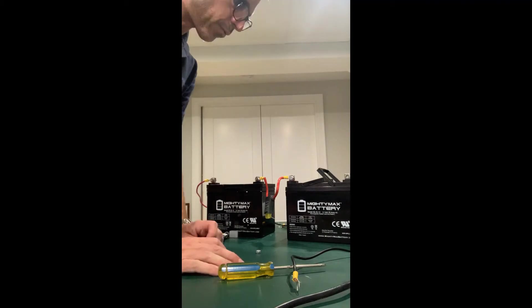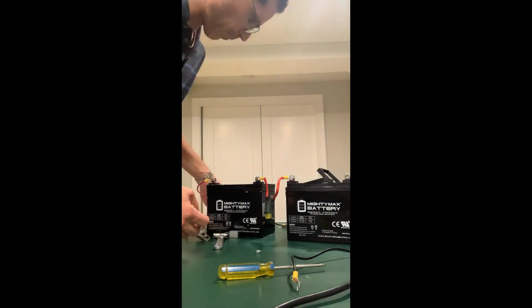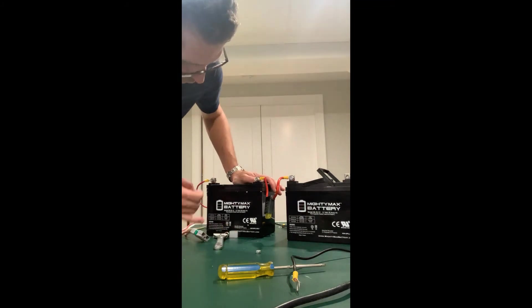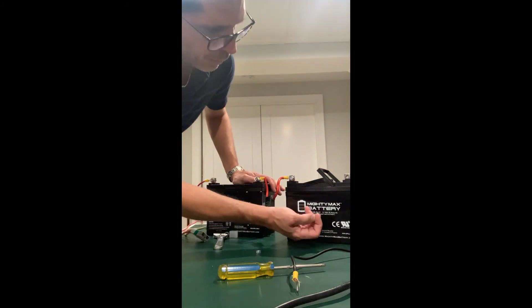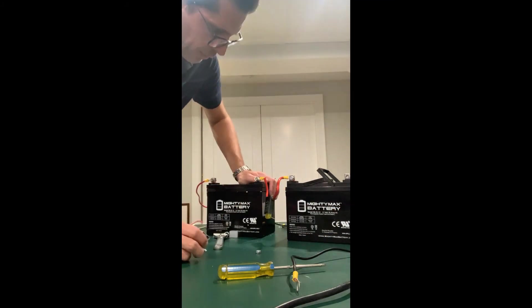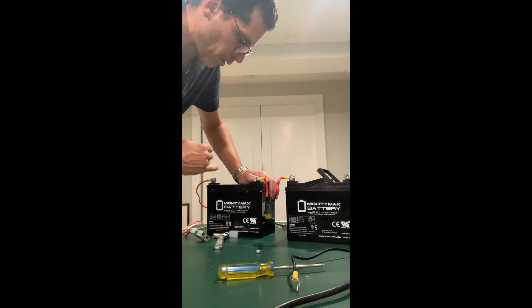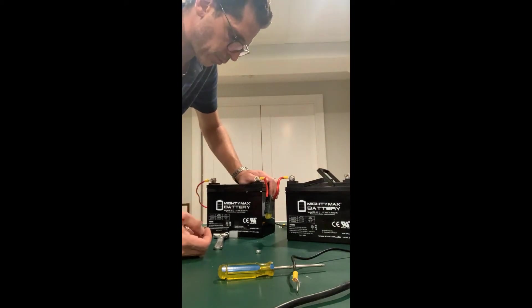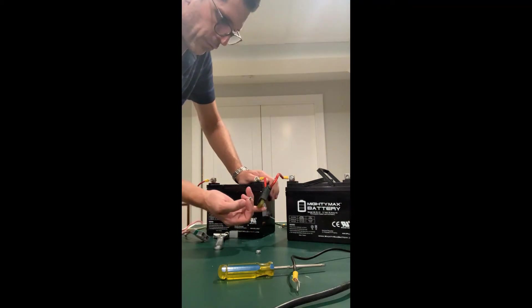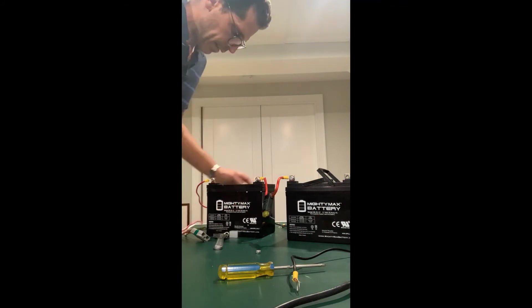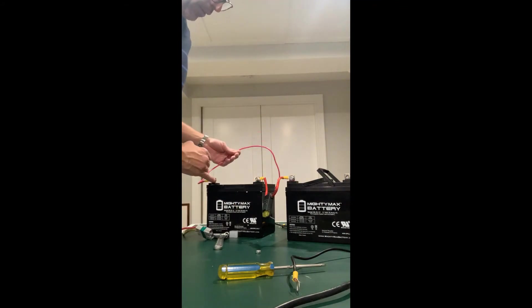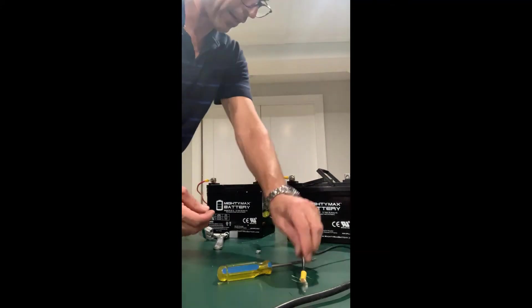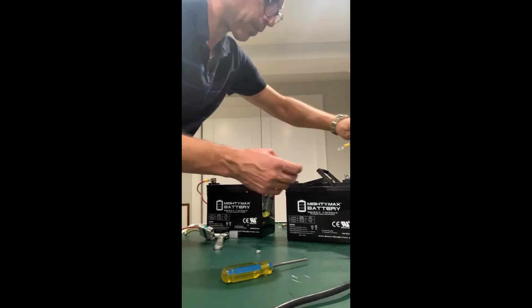So I'm just putting finishing touches on this. These are the two 35 amp hour batteries, Mighty Max. This is in series. So the combined voltage will be 24 volts approximately. And you see I put a fuse in between over here and red going to the positive, negative, positive, and then this is the negative. So that's the last piece.